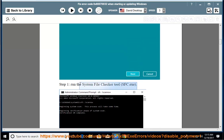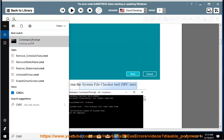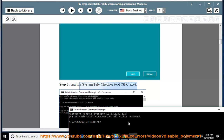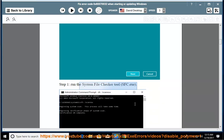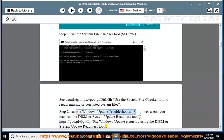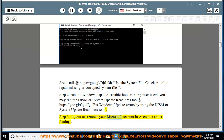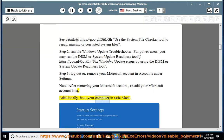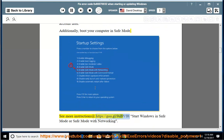Step 3: remove your Microsoft account in Accounts under Settings. Note: after removing your Microsoft account, re-add your Microsoft account later. Additionally, boot your computer in safe mode. See more instructions at https://goo.gl/9ubyfh — start Windows in safe mode or safe mode with networking.